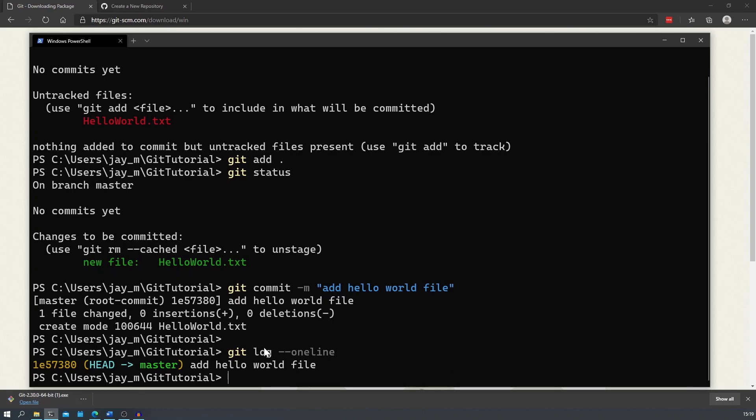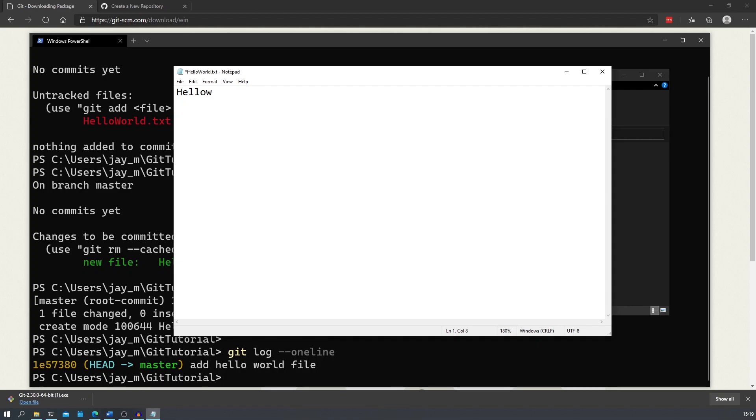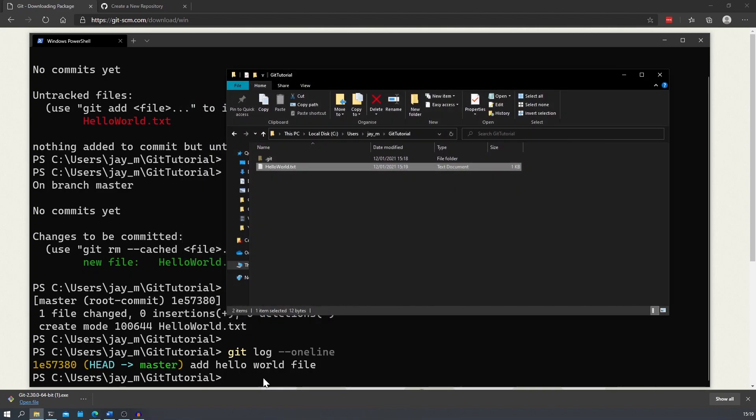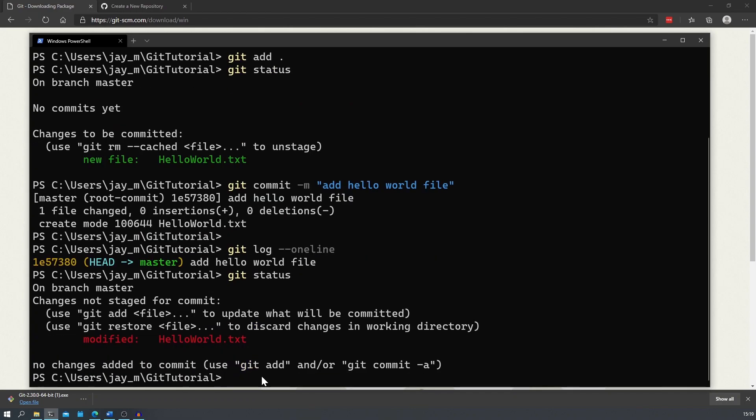If we wanted to make some changes to the hello world file we just created, we can open it up and add some text. We can see that when we type in git status, the file has been modified, but it says that the changes are not staged for commit. We'll need to re-add this file. This will add it to our staging area. Files that are staged will be added to our commit.